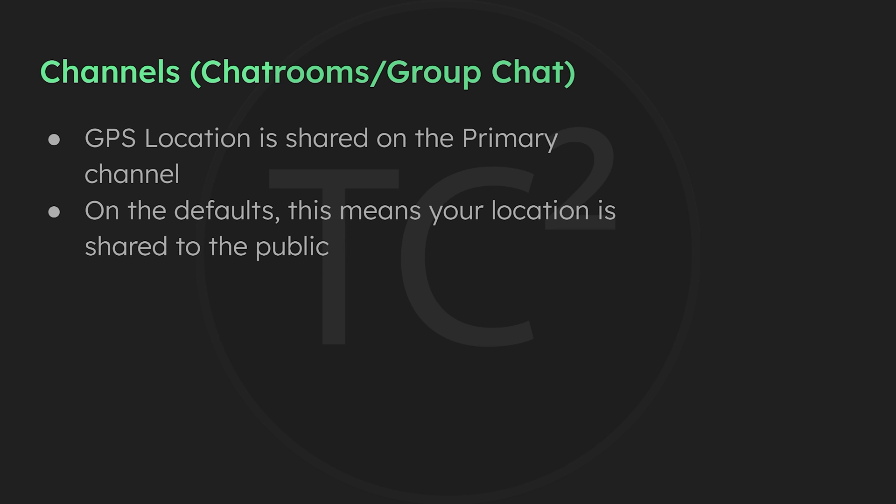If we don't want to use the public channel at all to see who else is out there and talk to other people on the public channel, then this can be simply fixed by changing the encryption key on the primary channel from the default of AQ equal equal sign.